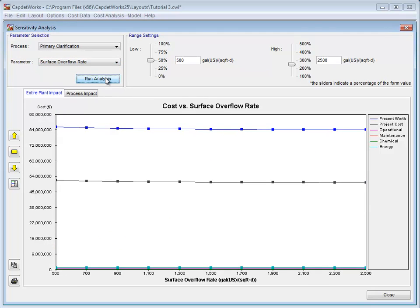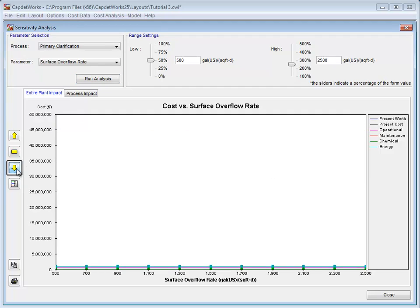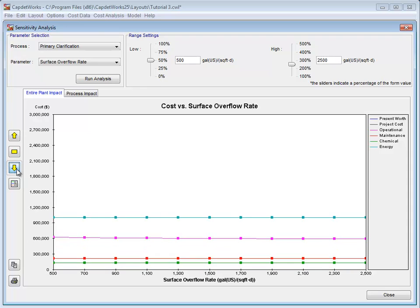Again, only two lines are visible, and the Decrease Scale button needs to be clicked a few times to view the other four lines.